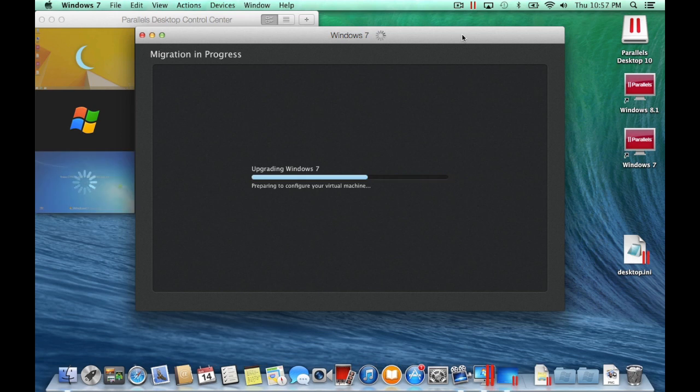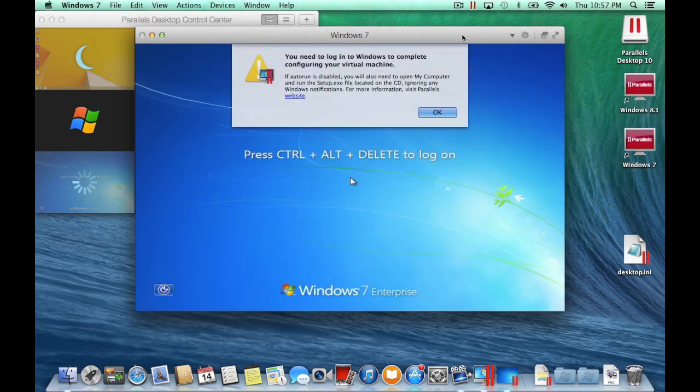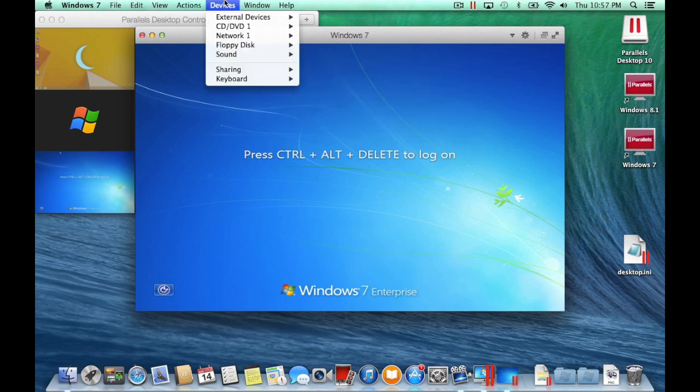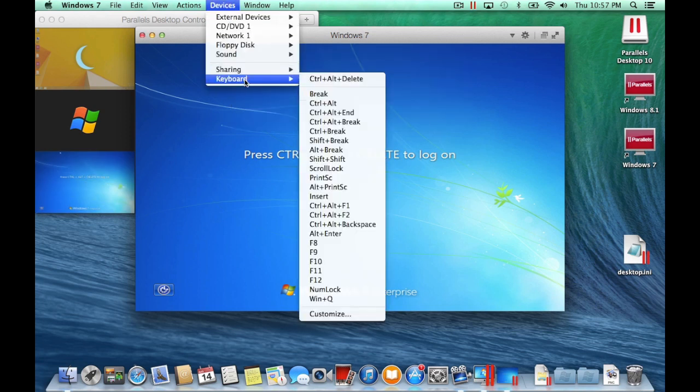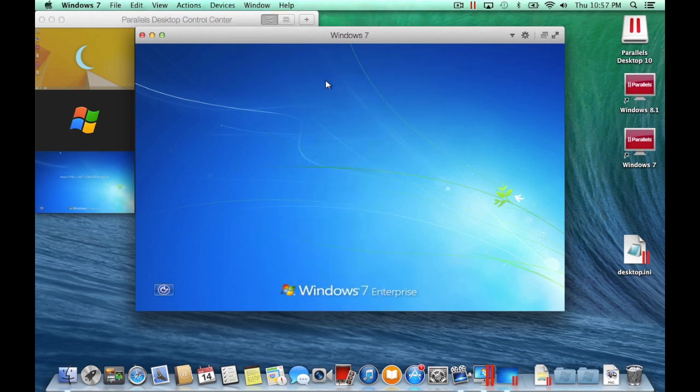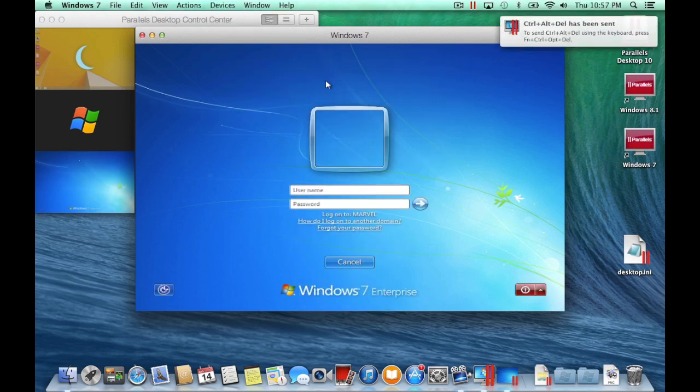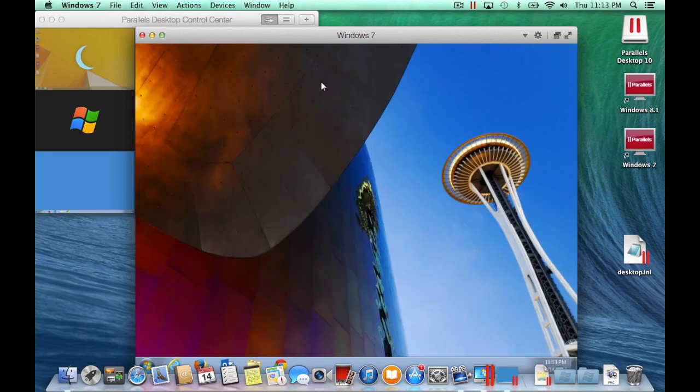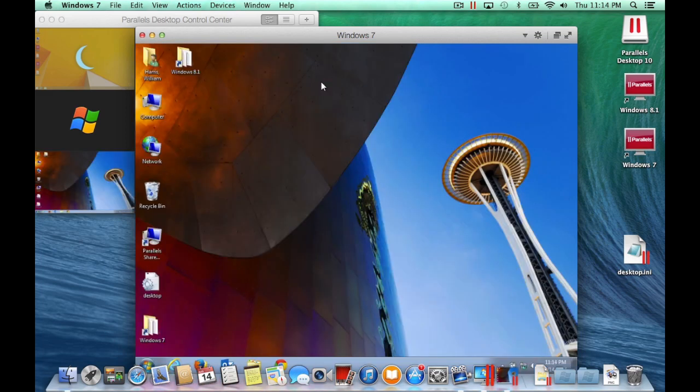Once the transfer is complete, the Windows Virtual Machine will automatically start. Depending on your PC's Windows settings, you may be prompted to log in. Enter this information and you should now see your familiar desktop from the Windows computer that was just migrated.